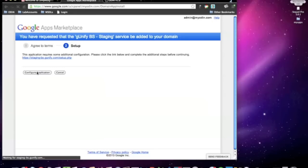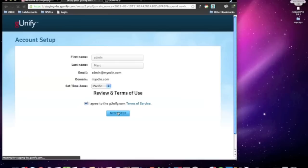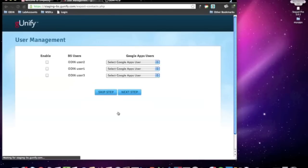Google's Marketplace will give you one last message to verify the configuration. Click on Configure Application button to finalize the next steps necessary for G-Unify. The Google Admin account will need to be set up first for G-Unify, so simply verify the name, set your time zone, and check I Agree to the G-Unify.com Terms and Service, and click the Next Setup button.